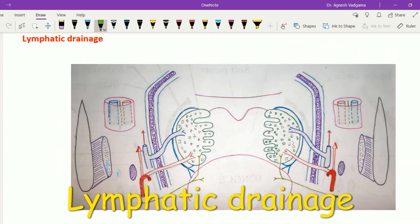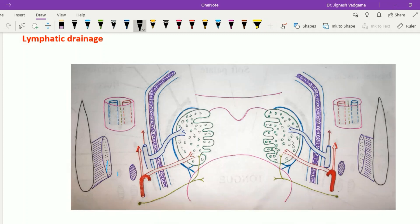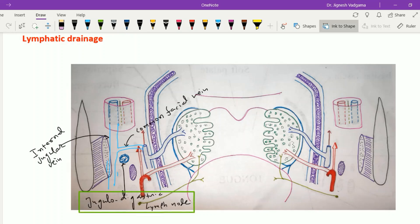The tonsil drains lymphatically into the jugulodigastric lymph node, situated between the cap of the internal jugular vein into which the facial vein drains, just near the digastric muscle. These lymph nodes are commonly enlarged in cases of tonsil infection, and that is why the jugulodigastric lymph node is also called the principal lymph node of the tonsil.